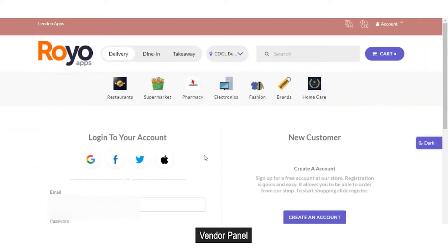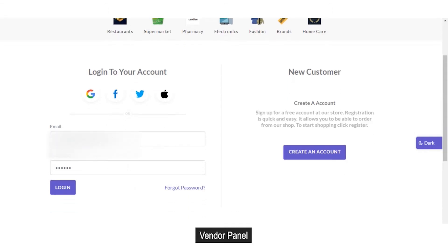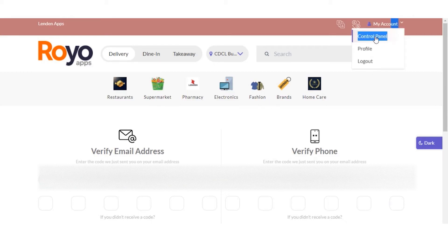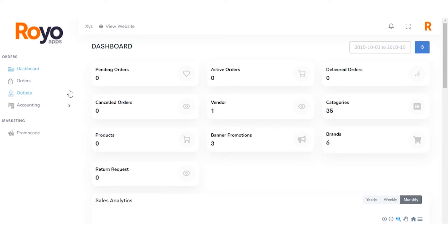Getting back to the vendor panel, the vendor can log in using the credentials used during the vendor registration process. This is the email and password set during vendor registration. After clicking on login, you have been logged in to the vendor panel. From here, you can go to the control panel, which is the vendor panel that would be for vendors only. From here, they can manage the main dashboard.